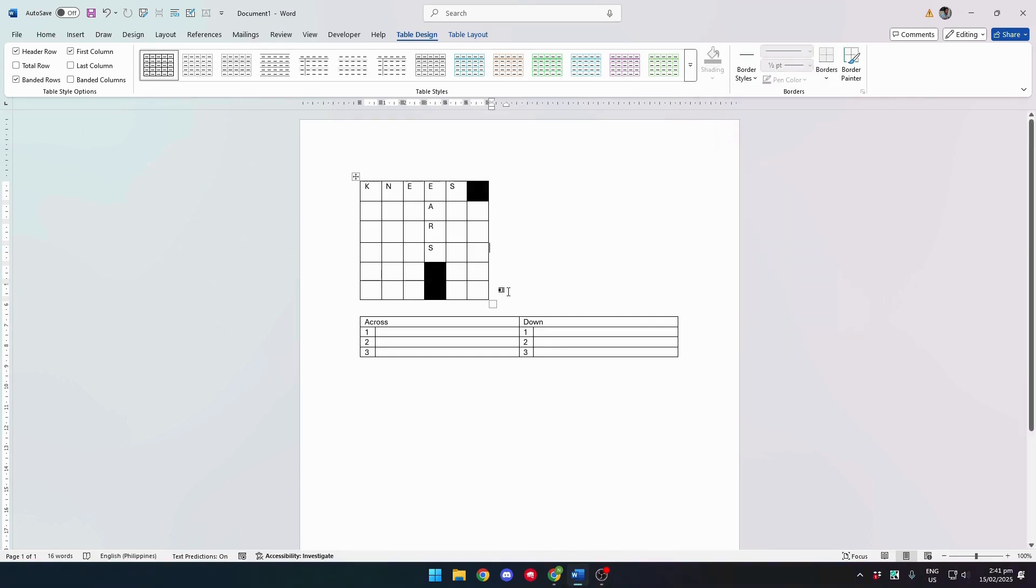That's how you create a crossword puzzle in Microsoft Word. I hope this helped and I'll see you soon.